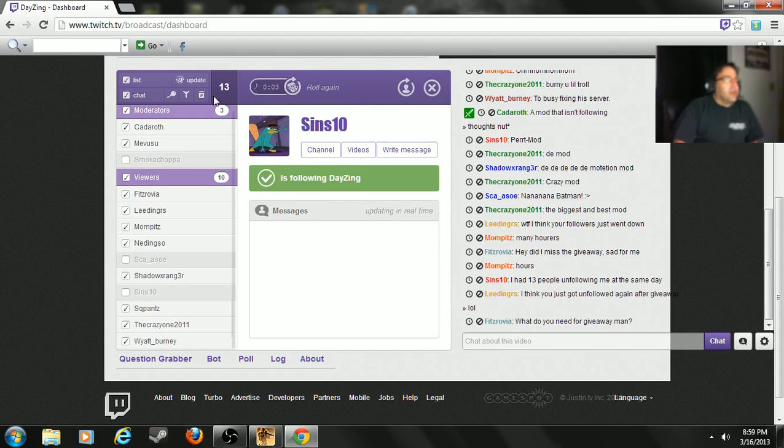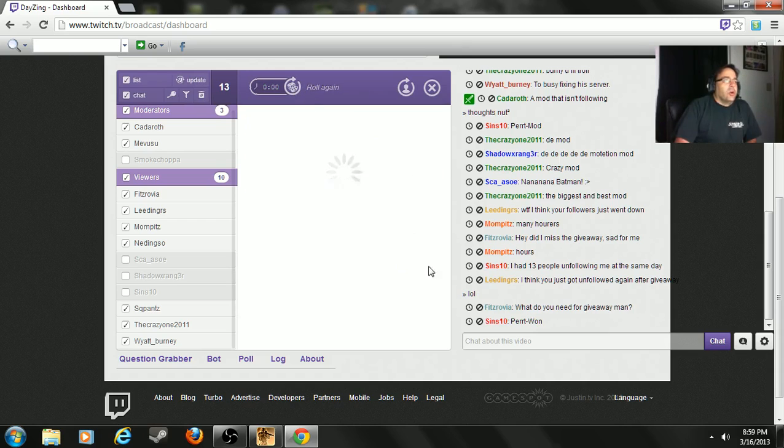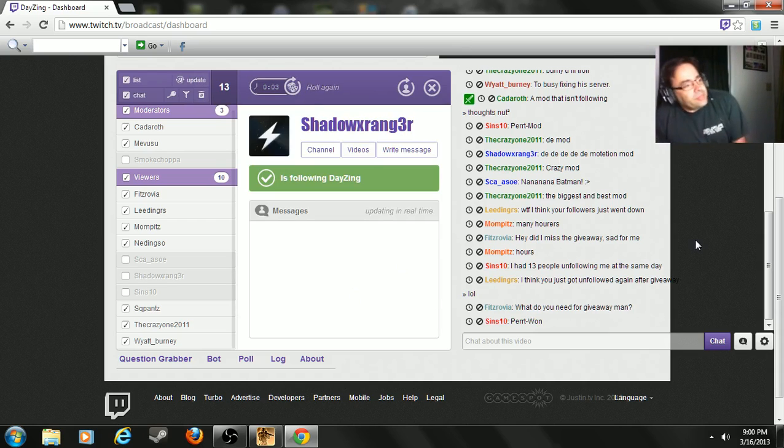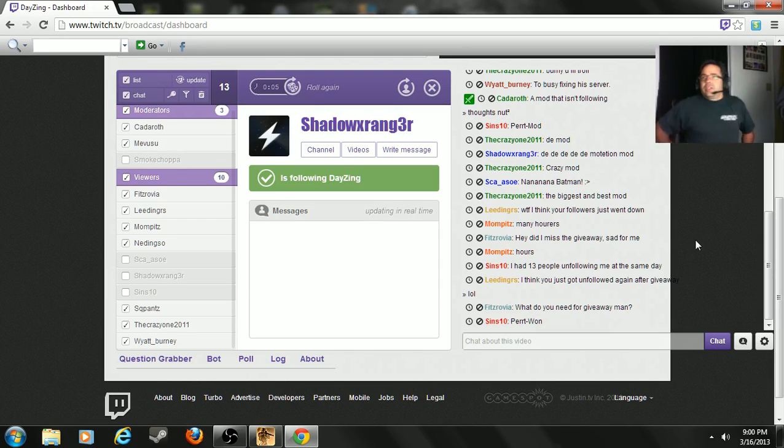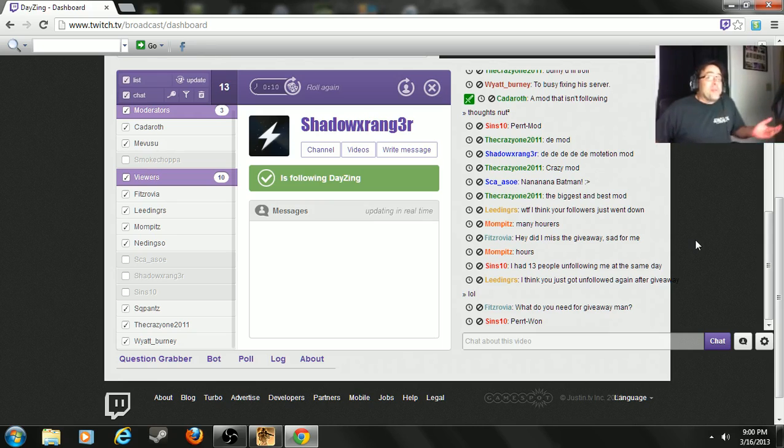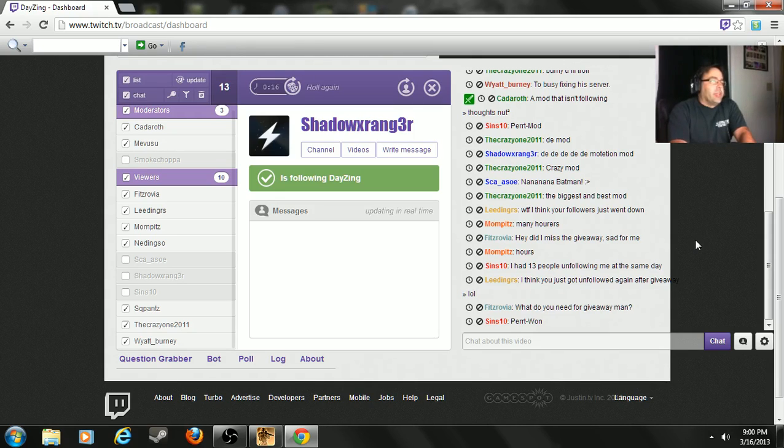And Shadow Ranger! Another regular viewer. But then again when you got 16 viewers that are solid you have a tendency to remember who they are. So Shadow Ranger, you are it buddy boy. Put something in chat. I know you're here. There you go, there you go.